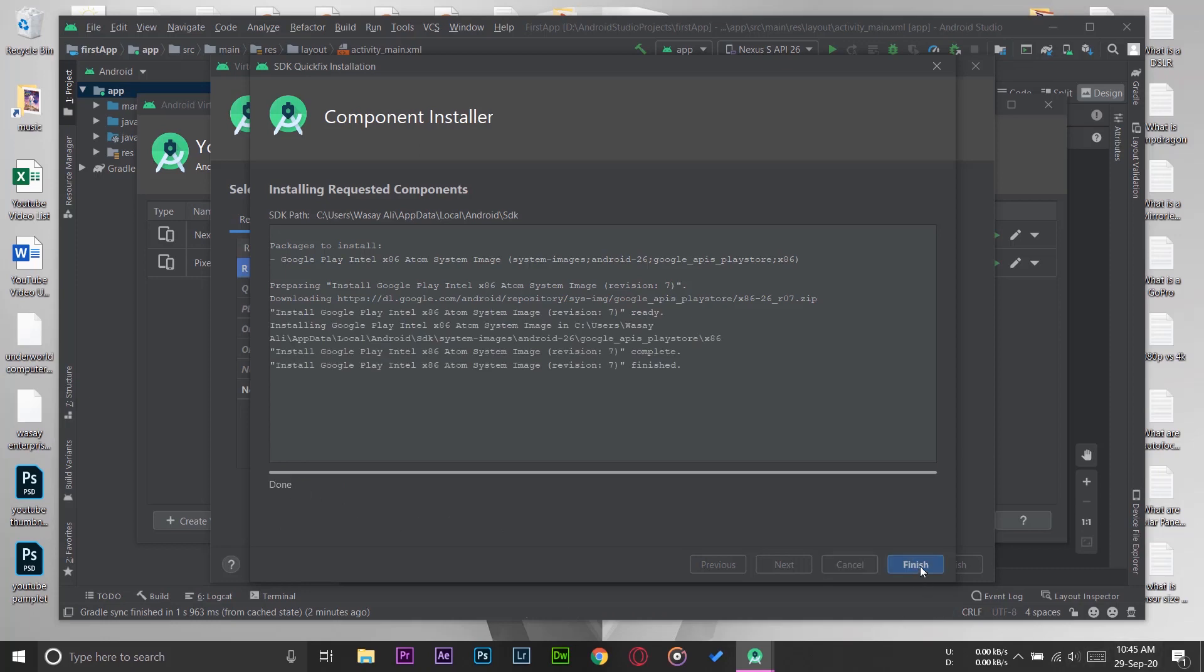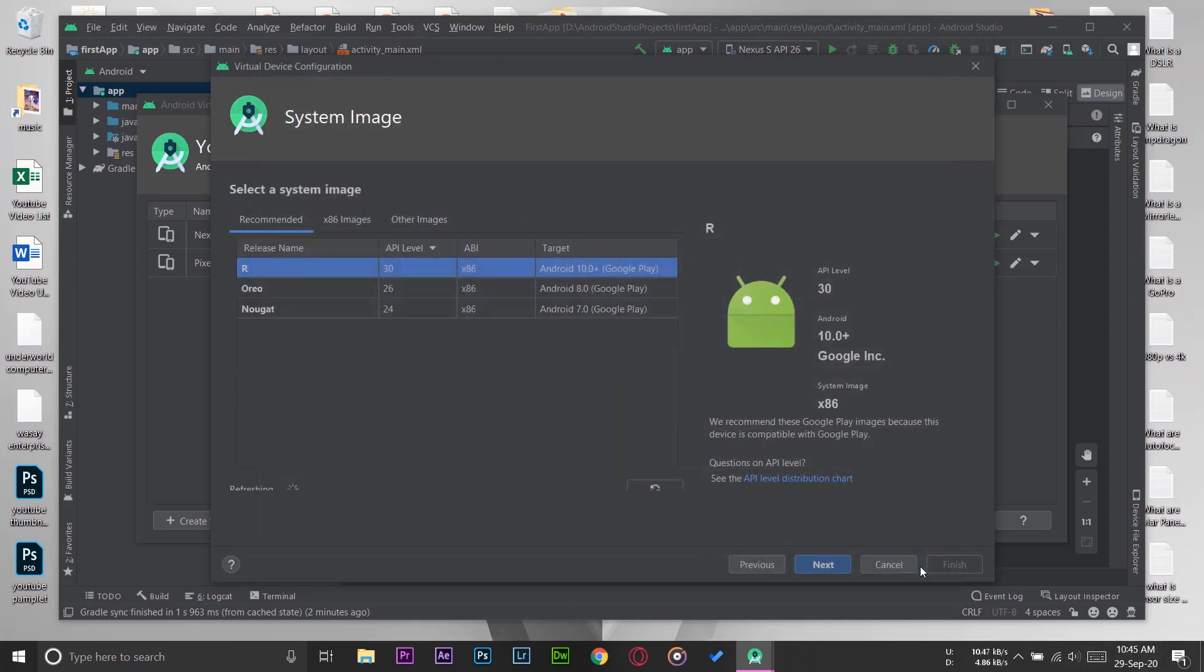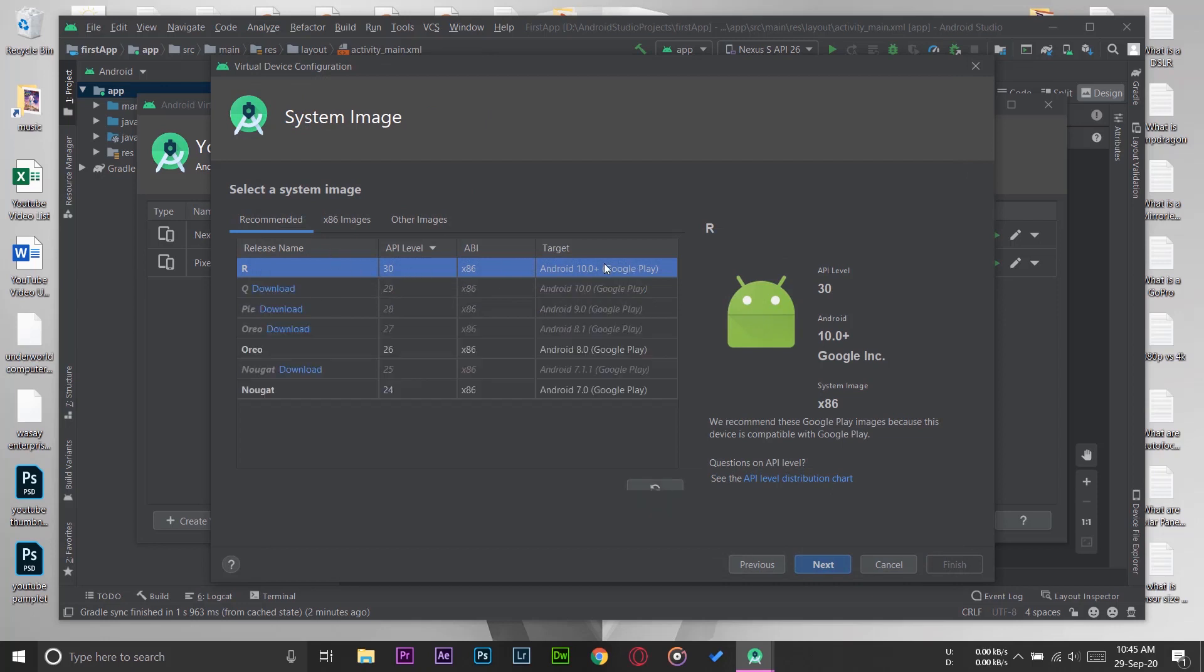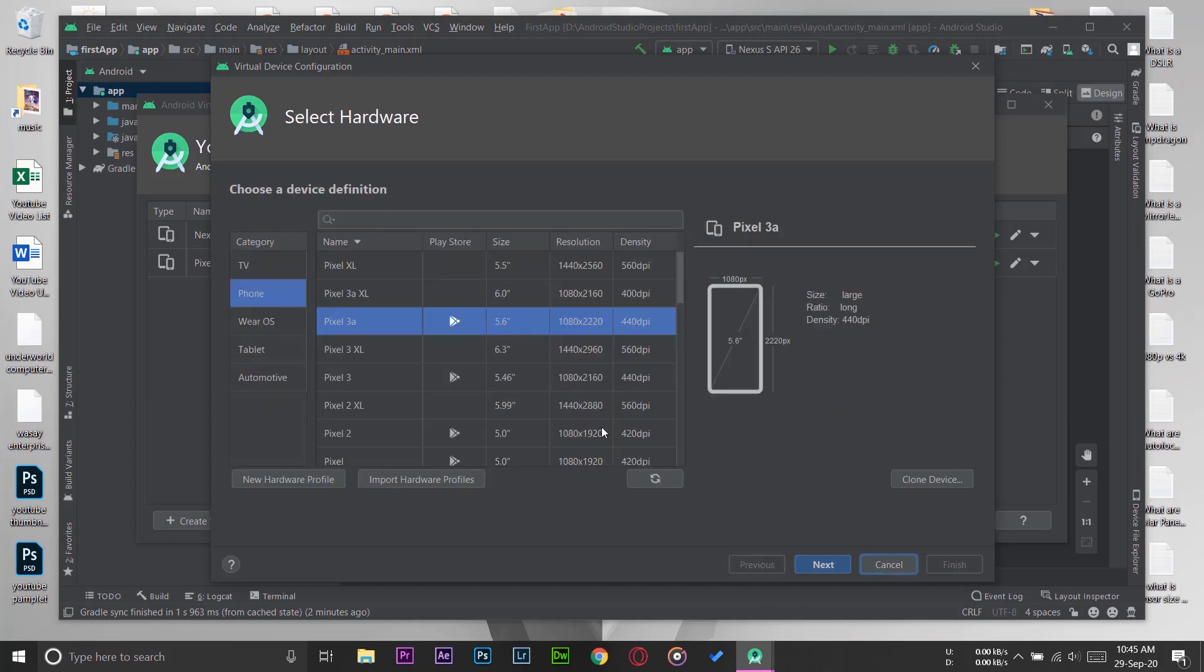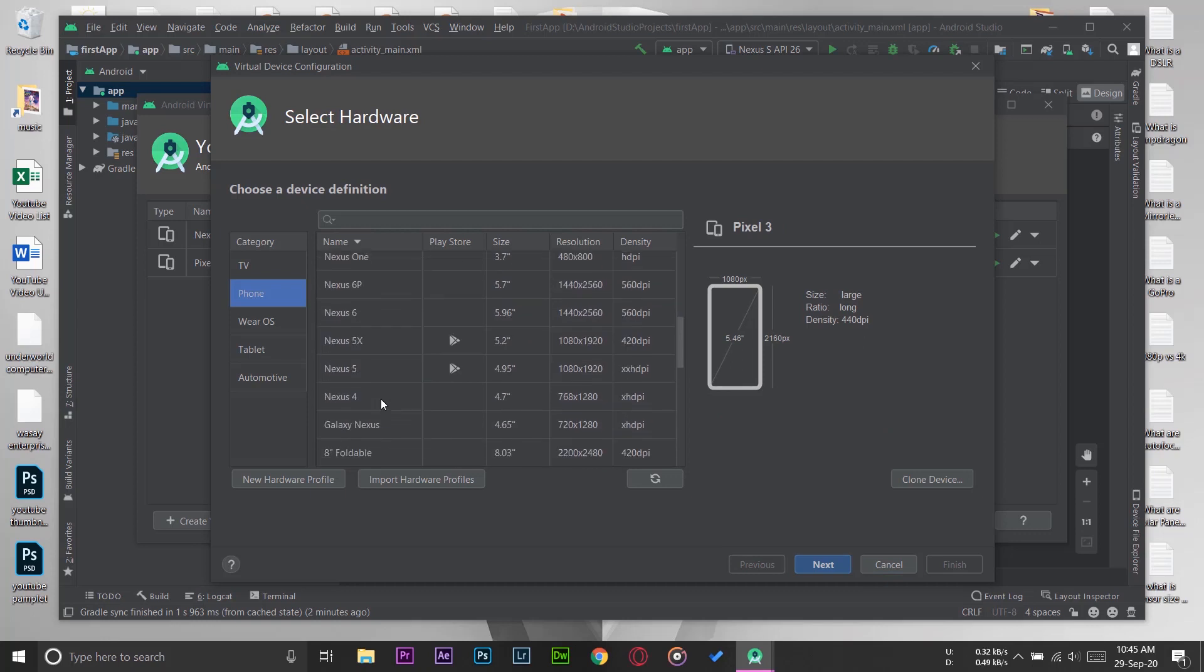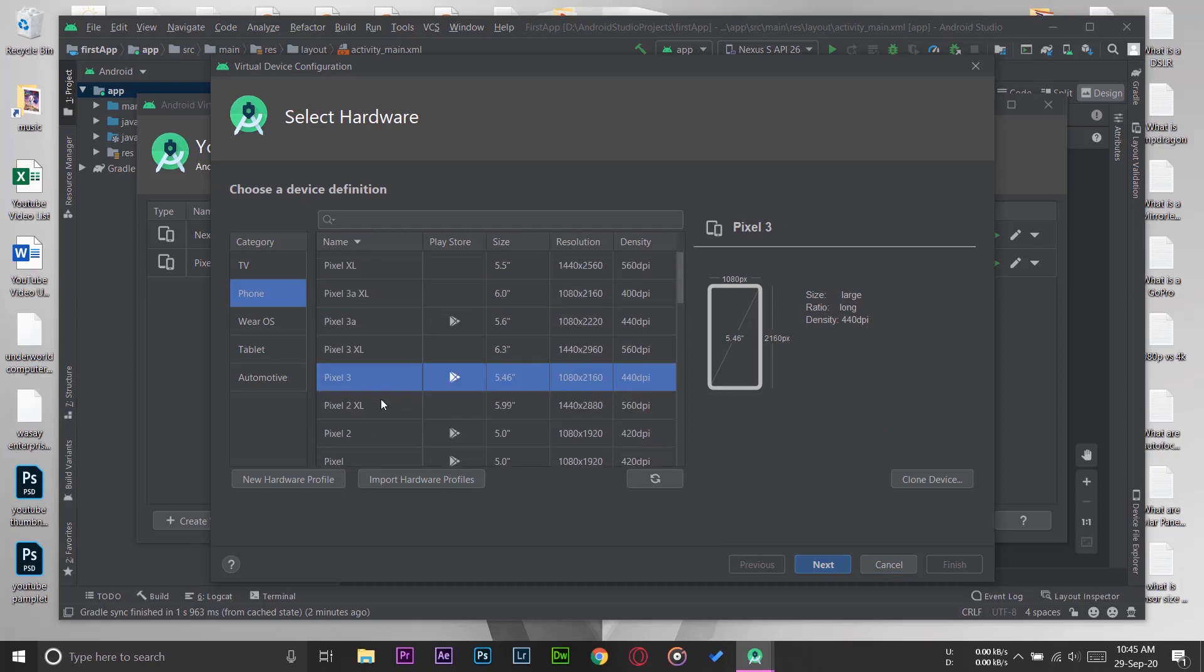Here you can see the emulator that we just installed. You can download the remaining emulators as well, or you can simply go back and download any other phone emulator if you want to have multiple emulators, which I suggest, because having multiple emulators will allow you to better check your mobile application.